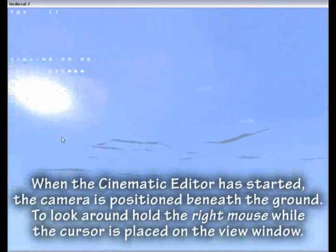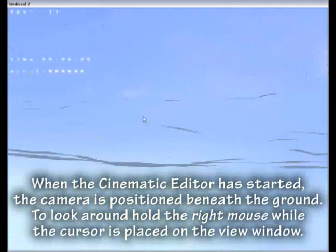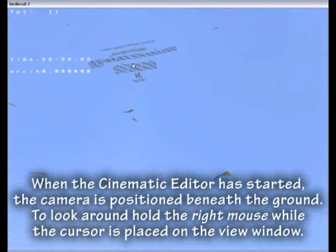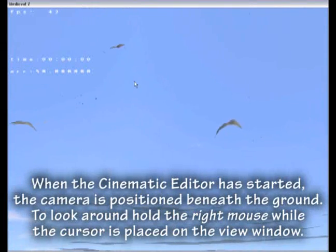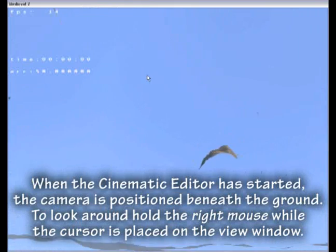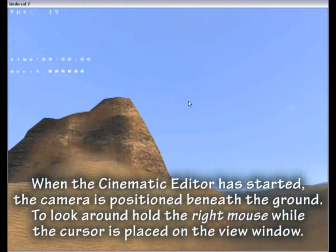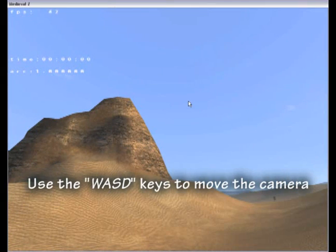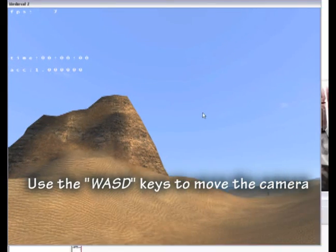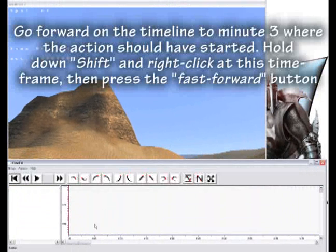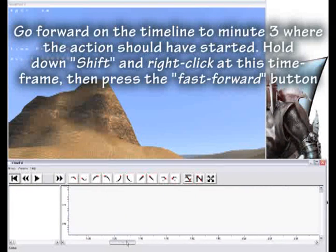When the Cinematic Editor has started, the camera is positioned beneath the ground. To look around, hold the right mouse button while the cursor is placed on the view window. Use the WASD keys to move the camera. Go forward on the timeline to minute 3 where the action should have started.